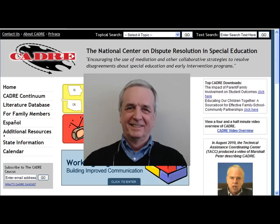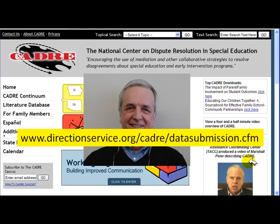Hi, I'm Dick Zeller from CADRE. I want to share with you the latest version of our Table 7 Dispute Resolution Data Drill tool. The version I will demonstrate is set up for use with the 2010-2011 data, but since nothing has changed in the reporting requirements from last year to this year, you can also use it to examine your 2009-10 data. We hope you find this tool useful in preparing your February 2012 APR submission. You can get a copy of this report from the CADRE website at www.directionservice.org/cadre/datasubmission.cfm or by entering Data Drill in the text search on our website.